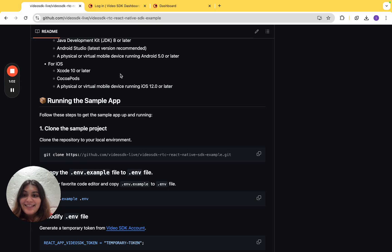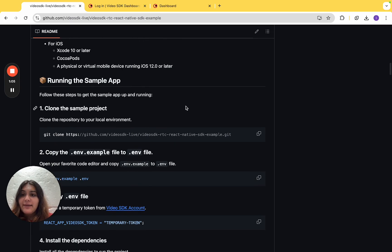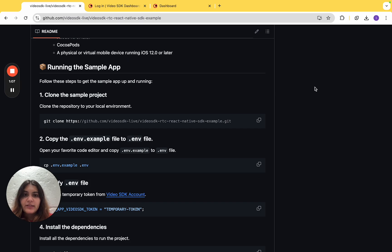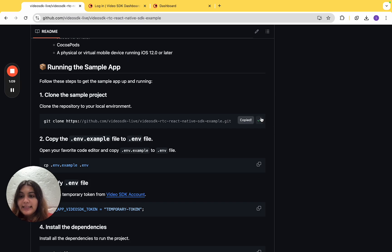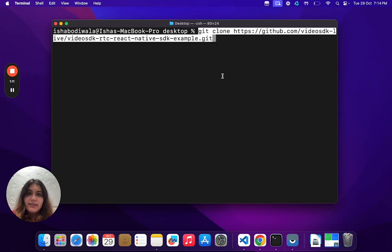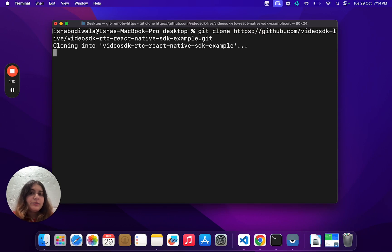So without further ado, let's get into running the sample app. The first step is to clone the sample project. To do so, we'll copy the link given here and paste it onto our terminal.